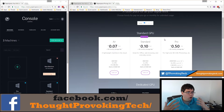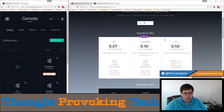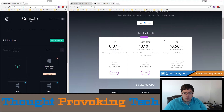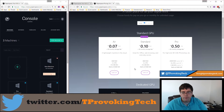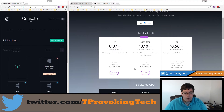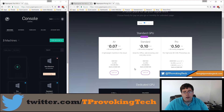I could see the Air tier being used for running something like OneNote — the desktop app is amazing and I use it heavily. For use cases where you just need a little bit of power but not a ton, it's a viable cheap option. However, bumping up just 30 cents more per hour gets you to the Standard tier, which I think has a lot of potential.